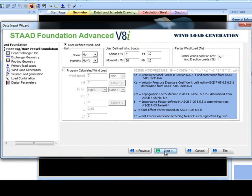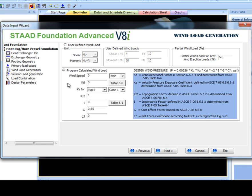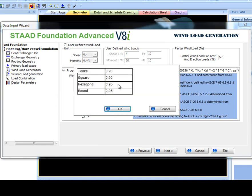In wind load generation, the user has the option between user-defined wind load and calculated wind load. If using program calculated wind load, multiple wind design parameters are required. Their descriptions are shown in the blue box. Two values, KD and I, are taken from tables which can be viewed here.